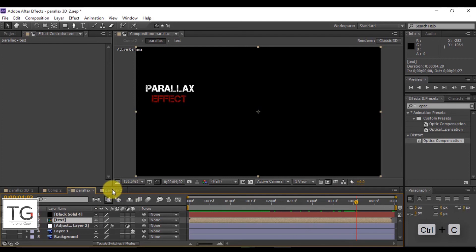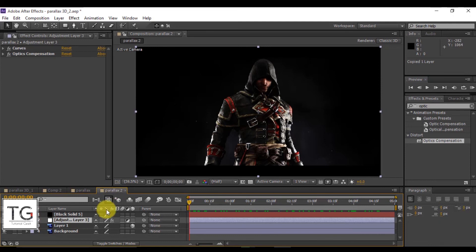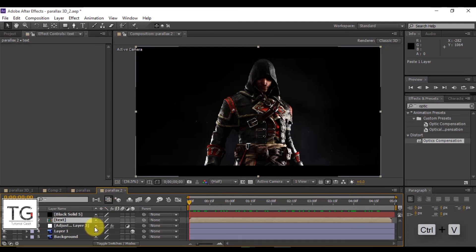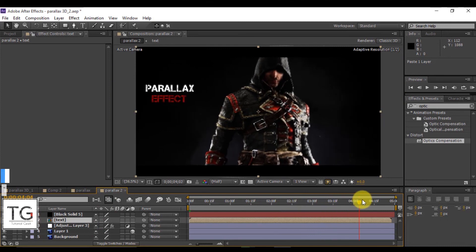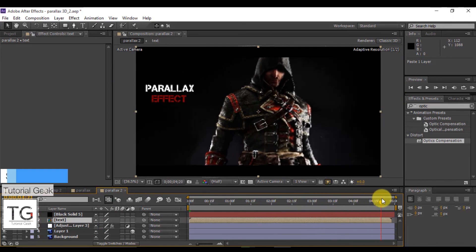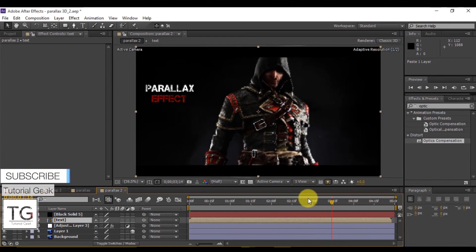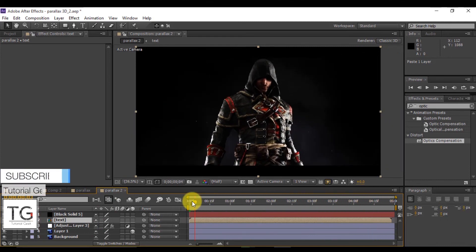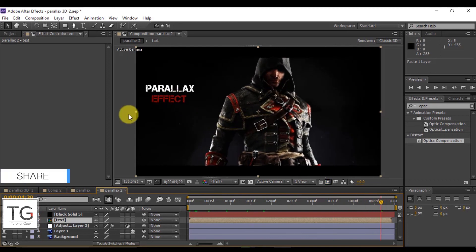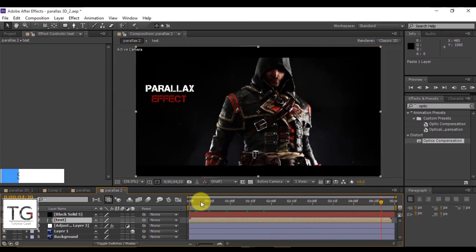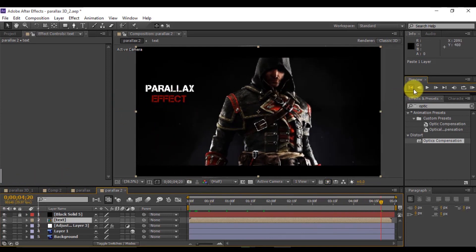Finally, I will add a text layer. In my future tutorial videos, I will be showing you how to get that text effect. Render the video and that's it for the tutorial, guys. If you like my video, don't forget to subscribe to my YouTube channel. Thanks for watching.